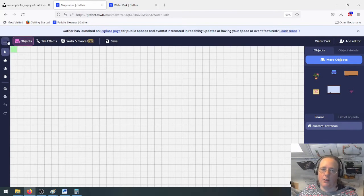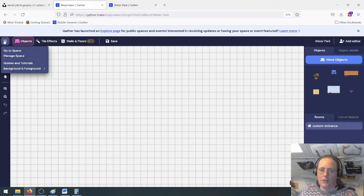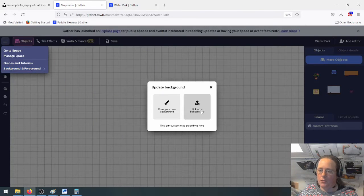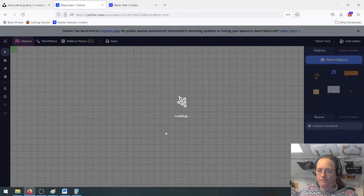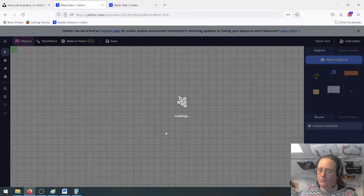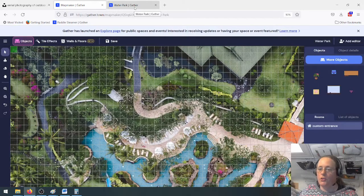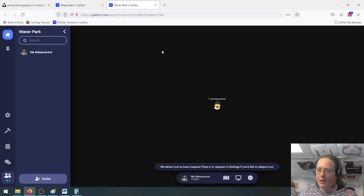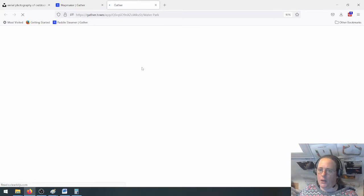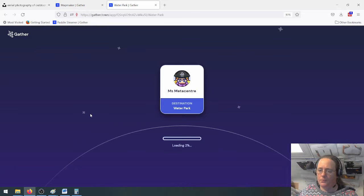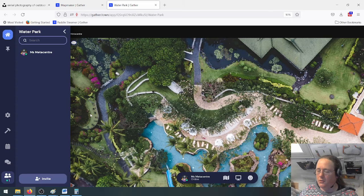The first thing I want to do is bring in that background we created. I'll click the menu button, then 'Background and foreground', 'Upload background', and upload a background. Give it a moment to get loaded in, and there it is. I'll save that. You can keep a tab open with the active space so you can see the effect of updates. It usually updates automatically — and there we are.